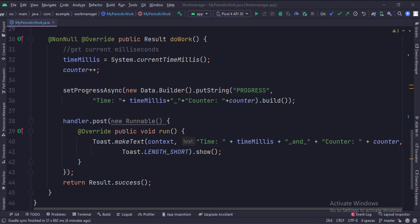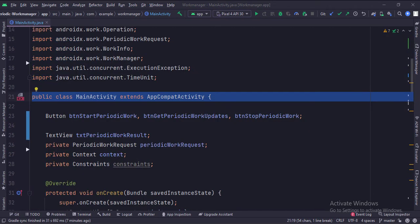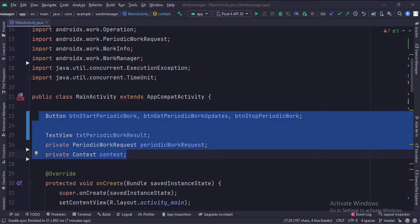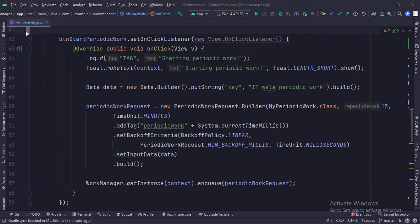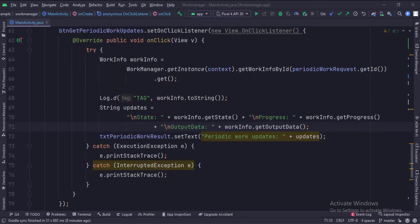This progress can be accessed from the main activity. These are the imports. This is the main activity with its data members. When the start work button is clicked, we configure the periodic work with a 15-minute period. Here we set the tag and the backoff policy — which means after how many seconds should the work manager retry firing this work — where the time interval can be linear or exponential. Then we enqueue this work in the work manager queue. When the stop work button is clicked, we cancel a particular work using its ID. When the get work updates button is clicked, this is how we collect the progress data of the work and show it in the text view.